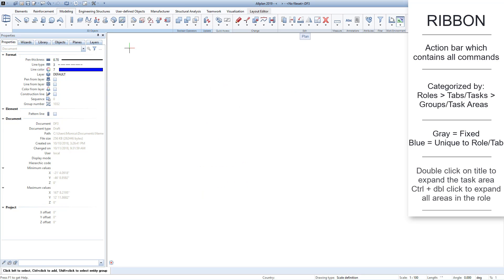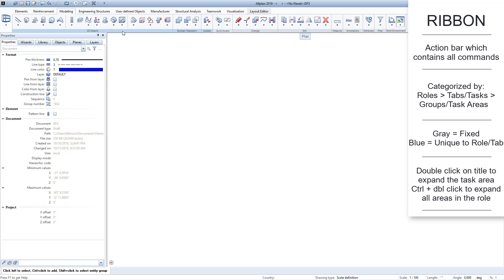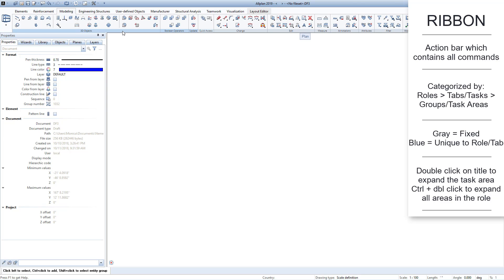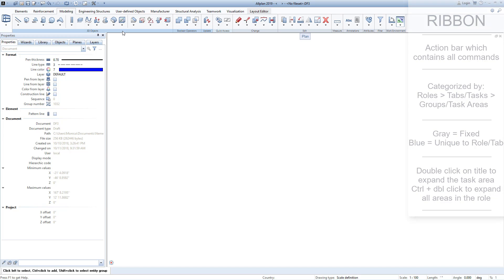Double-clicking the left mouse key on the subtitle of an area will expand or collapse it. You can expand all task areas by holding CTRL on your keyboard while double-clicking on any subtitle. Allplan will remember the settings you made until the next change.